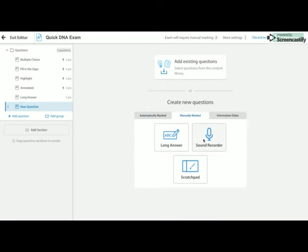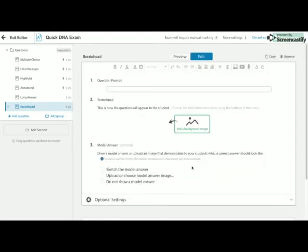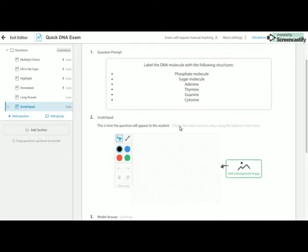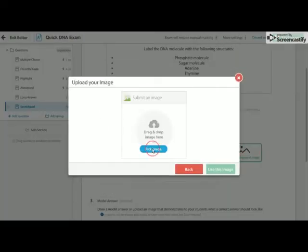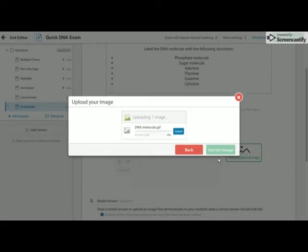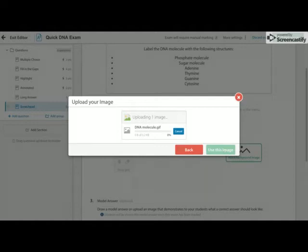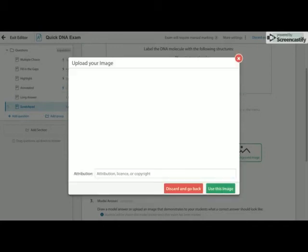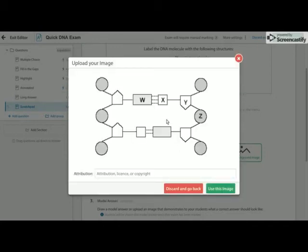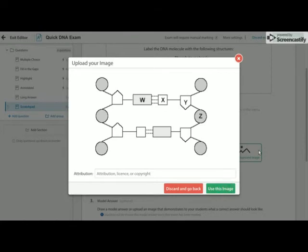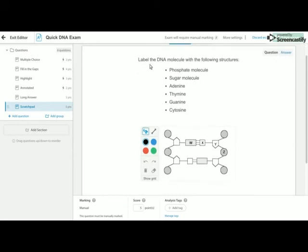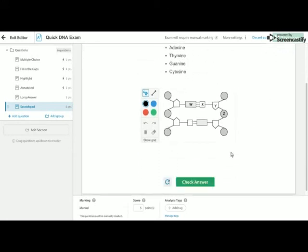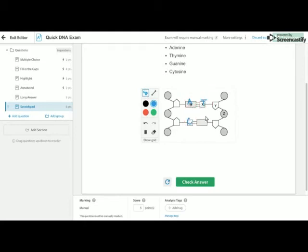Lastly, for science, the one that we probably use the most is the scratch pad. So here, I'm going to get the students to do a labeling activity. So here is my question prompt. And what I'm going to do is I'm going to add an image of a DNA molecule. A little bit of waiting music. Wow, there we go. So I'm going to use this image. So what the students will see, is they will see their instructions, and they will see the image. And then what they can do is put on here, they can label with letters, each of the different parts.